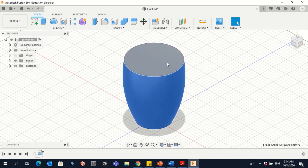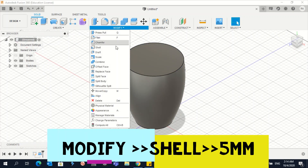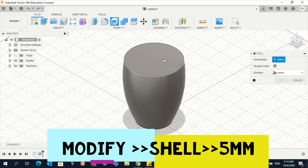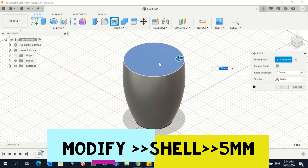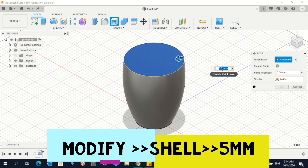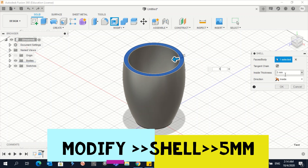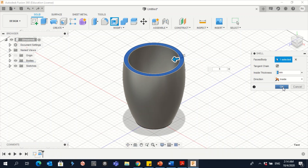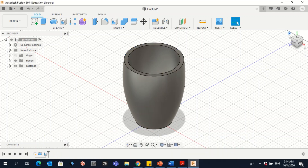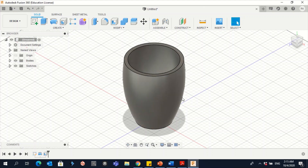Now we need to create the shell. Go to Modify, then Shell, and click on the top face of the cup. An input will appear — write 5mm, either in the input field or directly in the dialog, and then click OK. Now we need to create the handle.